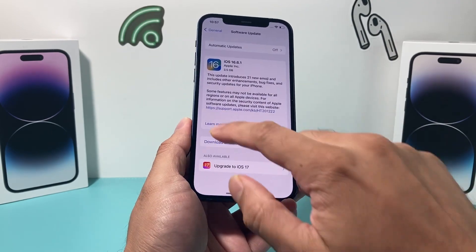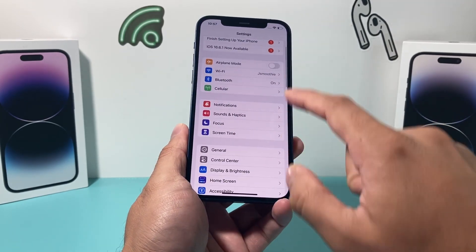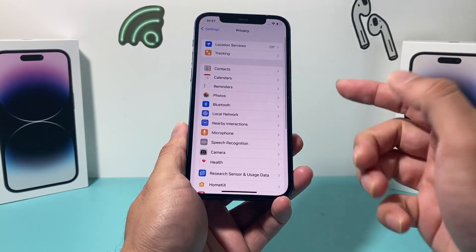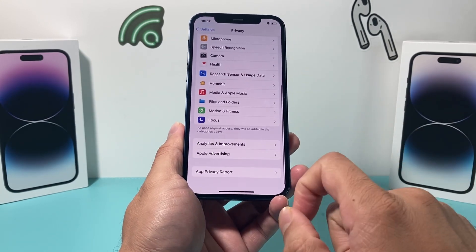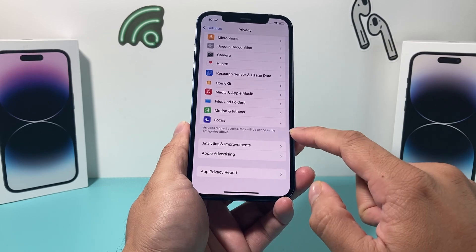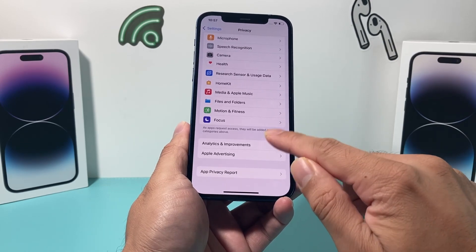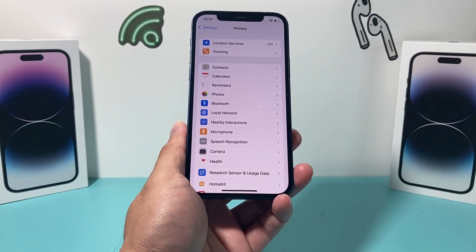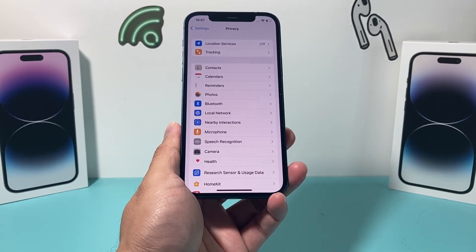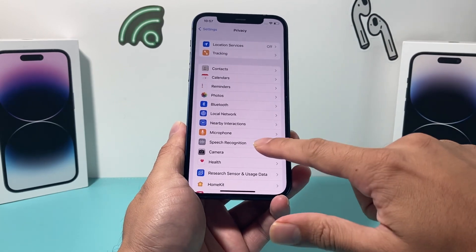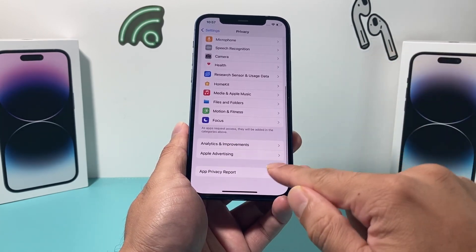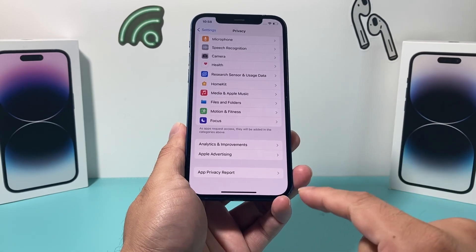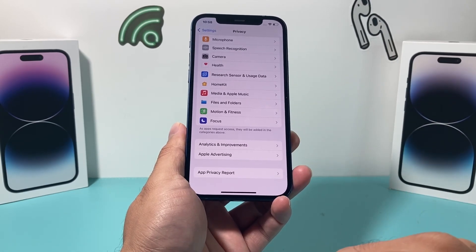Another thing to check in your phone settings if you're still having issues: go to Settings > Privacy & Security, and ensure that your phone is not in Lockdown Mode. If you see Lockdown Mode listed there, you want to turn it off.